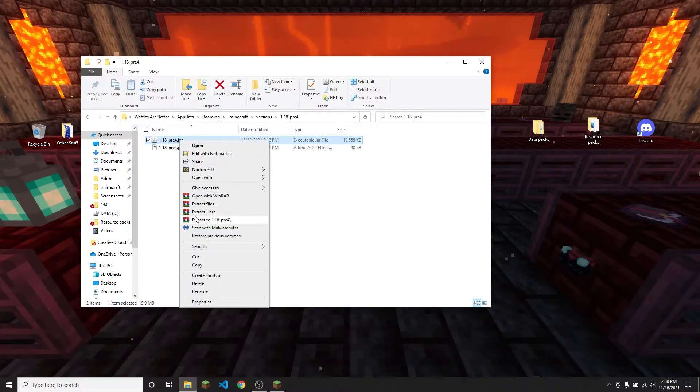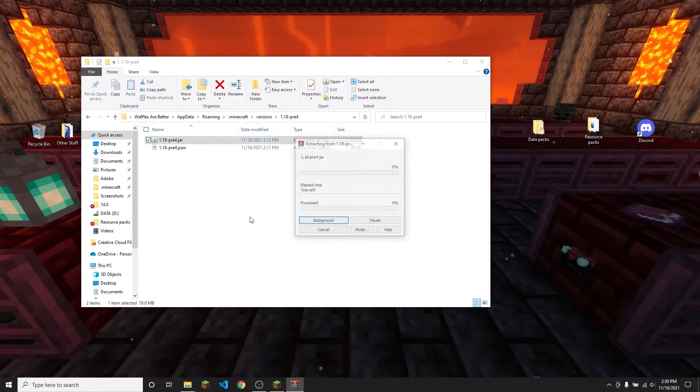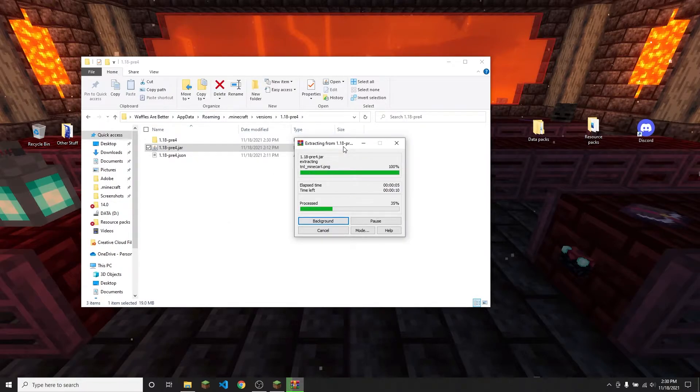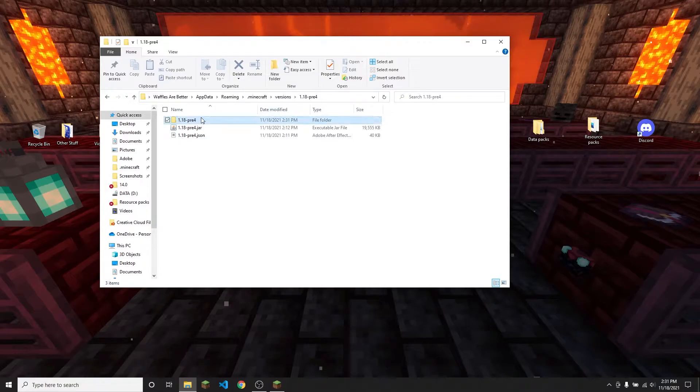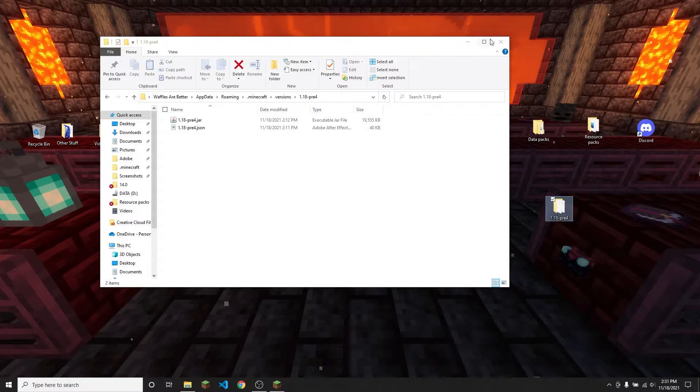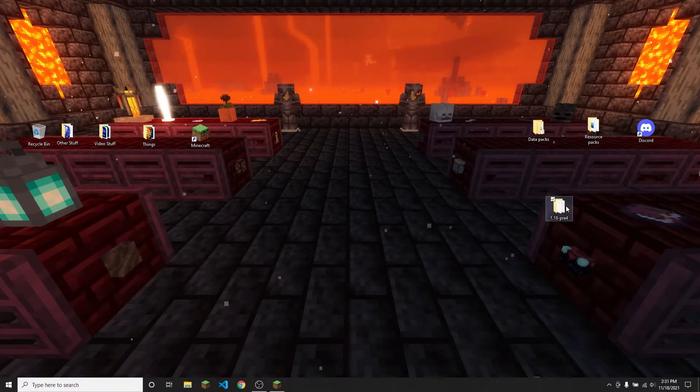I use WinRAR because I think that's one of the best ways to extract files. I'm going to click extract to 1.18pre4 and it's going to do all this extracting stuff. It's done with that. I now have a folder called 1.18pre4 that I'm going to just drag to my desktop. You don't need to do that obviously, but you should probably keep this somewhere where you're going to remember where it is.